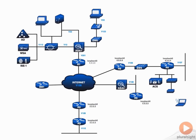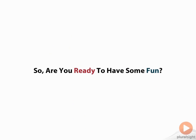So at this point, my only question would be, are you ready to have some fun? Because if you are, then let's go ahead and dive into our first module and talk about network addressing basics.